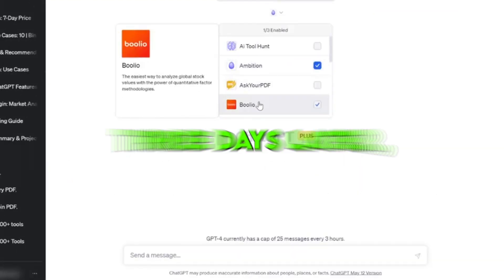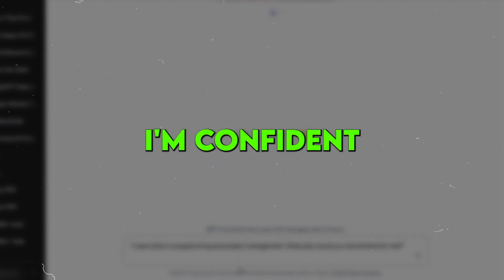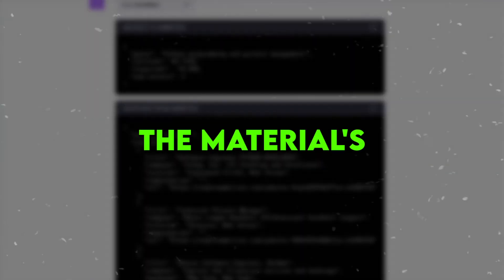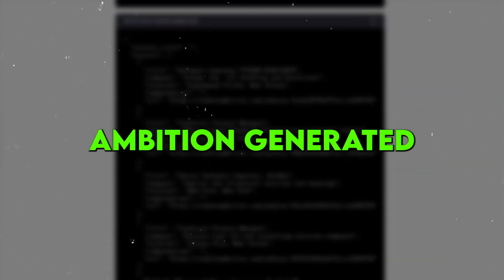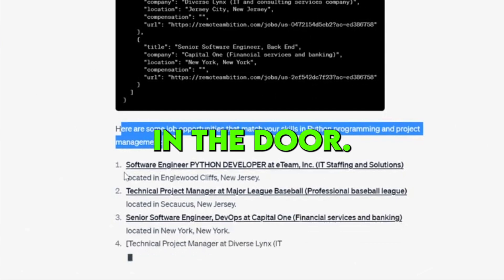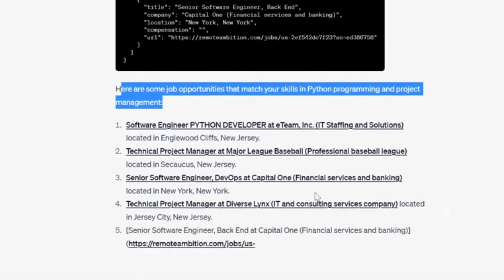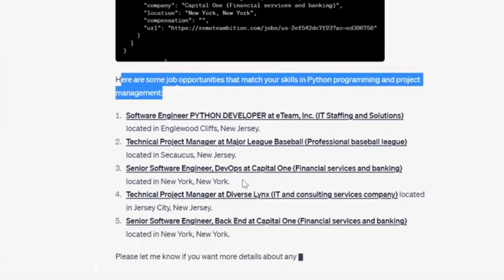Just three days later, I landed an interview. I'm confident the materials Ambition generated played a big role in getting my foot in the door.